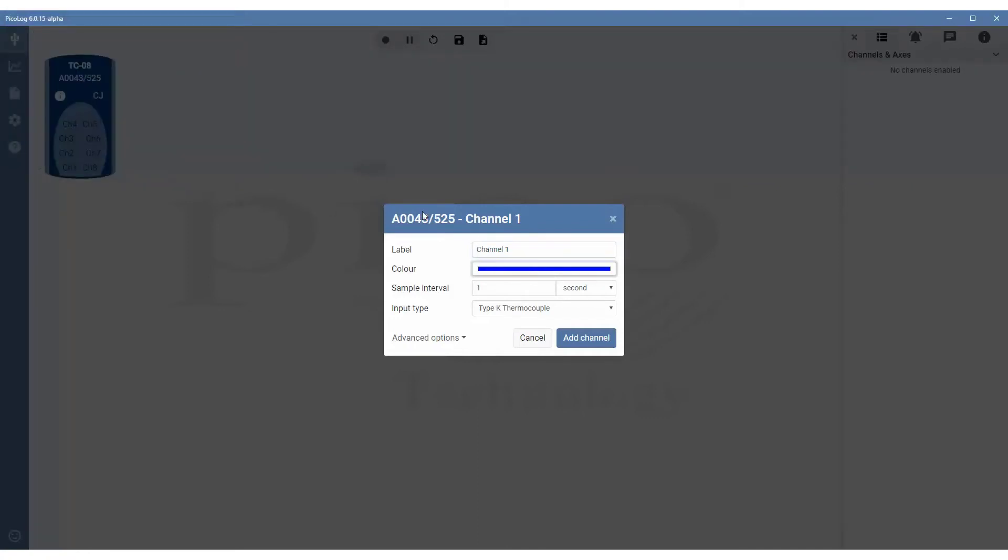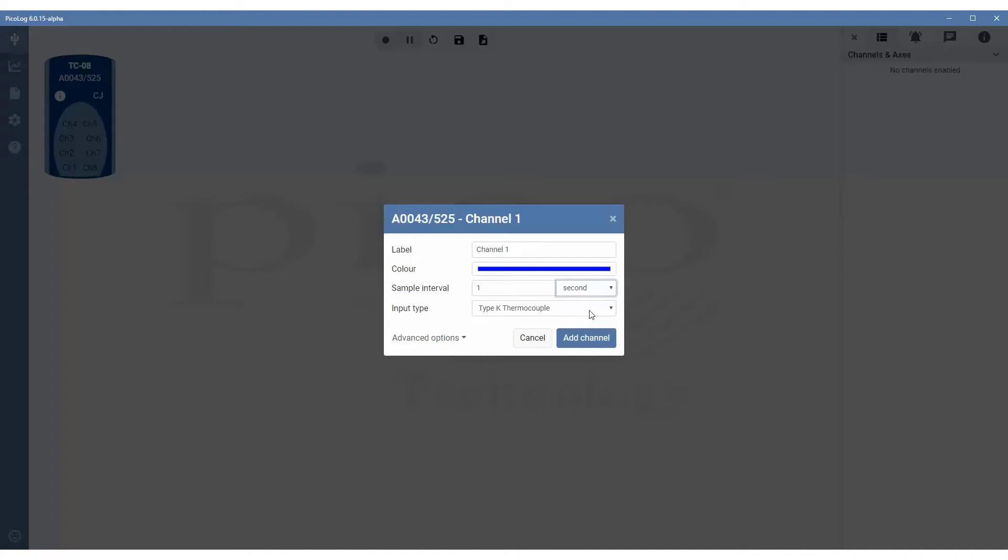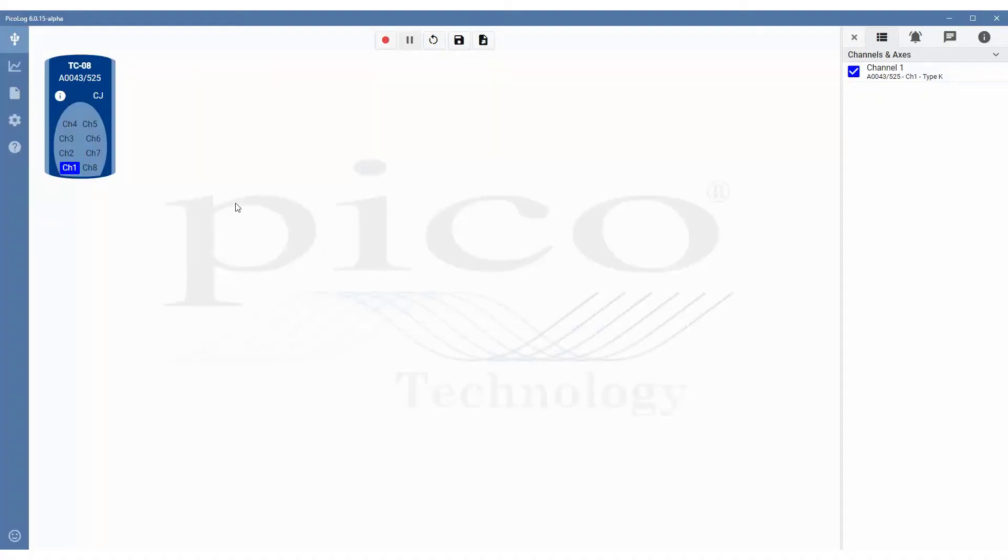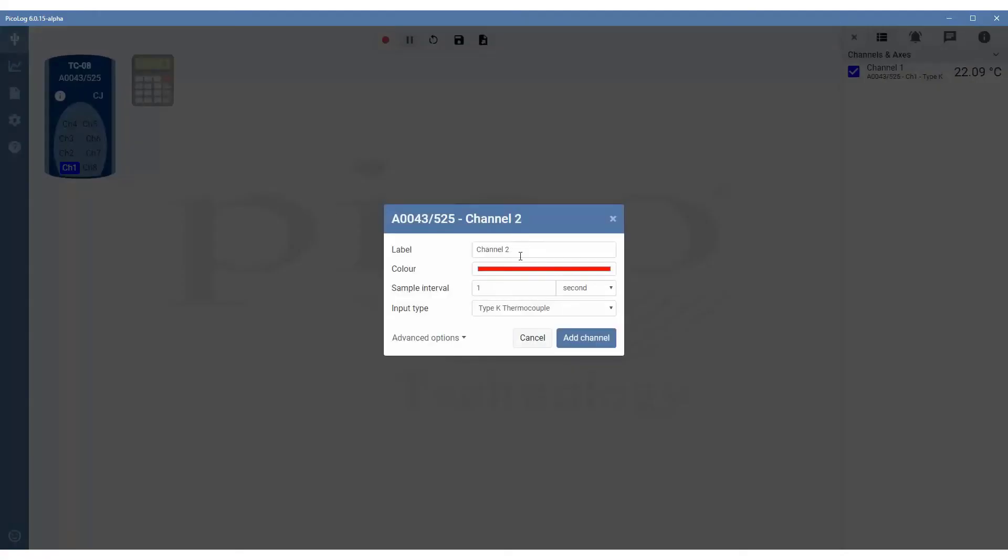We can also change the sampling interval. This can be milliseconds, seconds, or minutes. And you can also choose your thermocouple type. In this case, we're using a K-type thermocouple. Then you simply click on add channel. We'll do the same for channel 2. Leave everything else as default and then click on add channel.